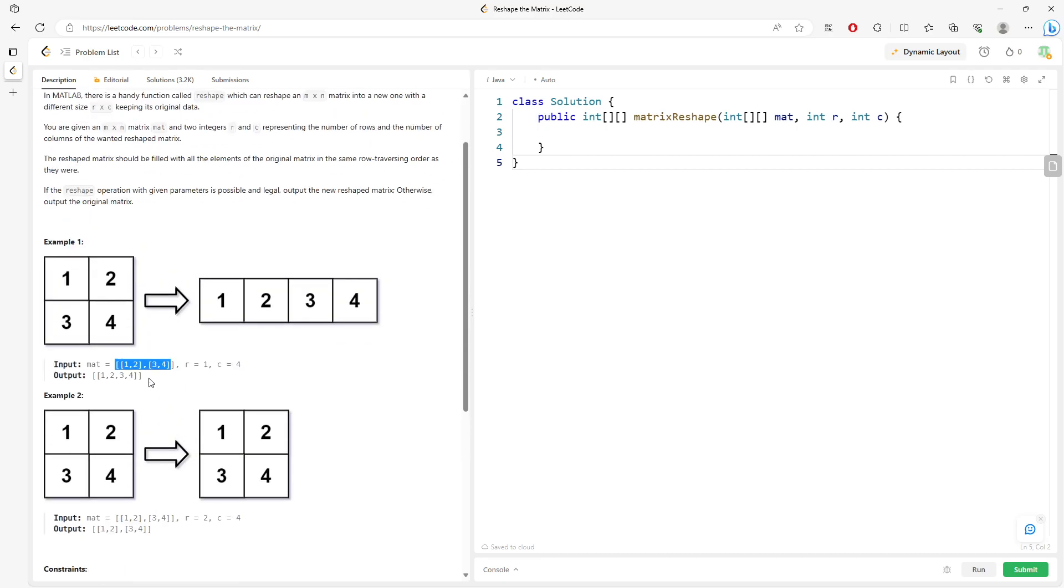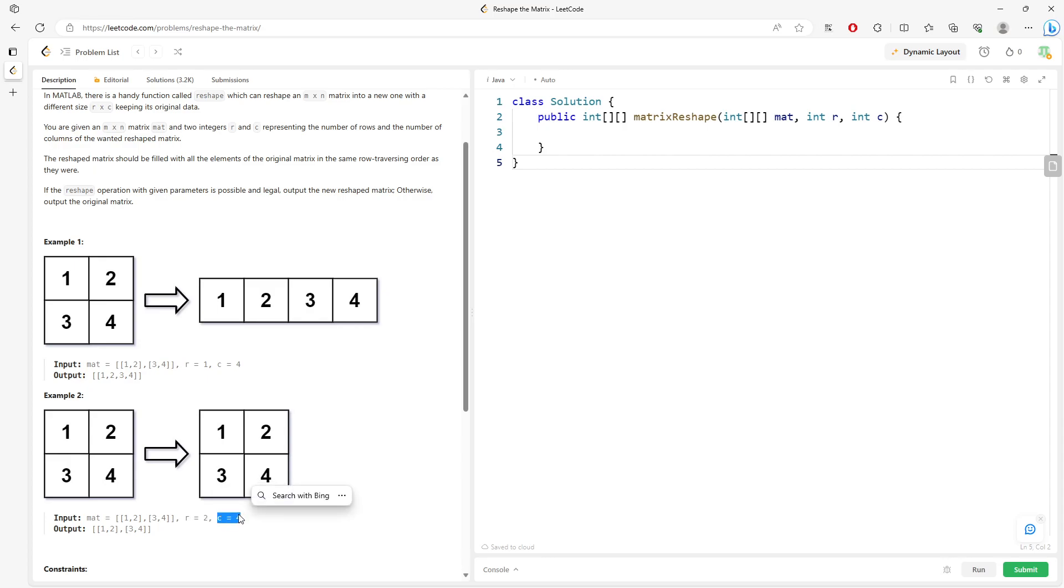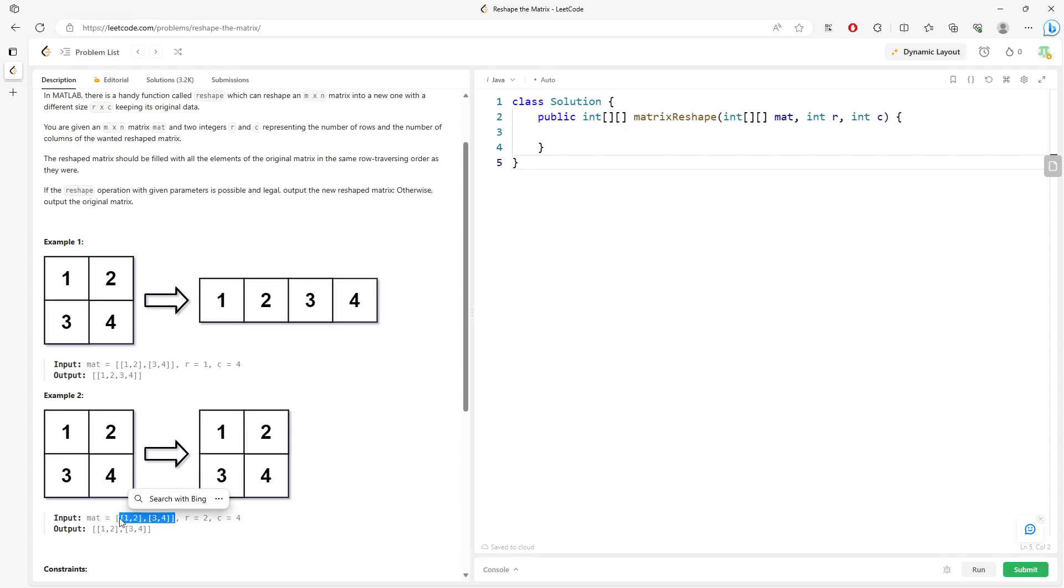For this one, you have row 1, column 4, so total you have 4 elements. In this one, row 2, you have 2 rows and then 4 columns. So the total you will have is 8 elements. But inside your matrix, you only have 4, right? So you just return the original matrix.